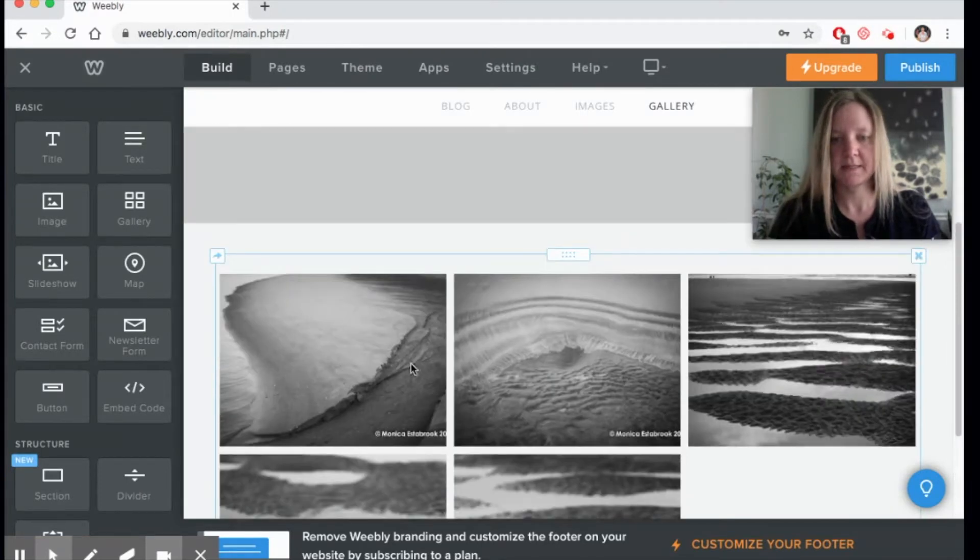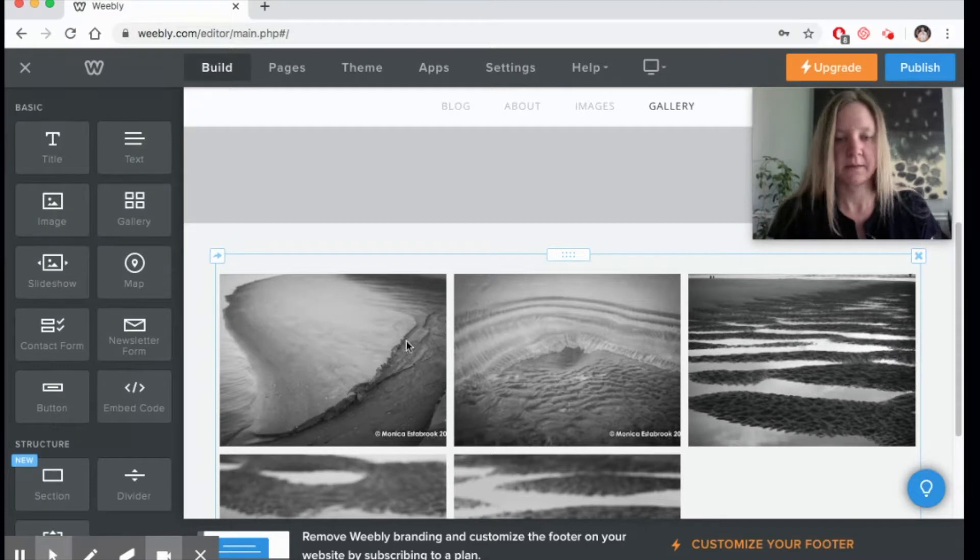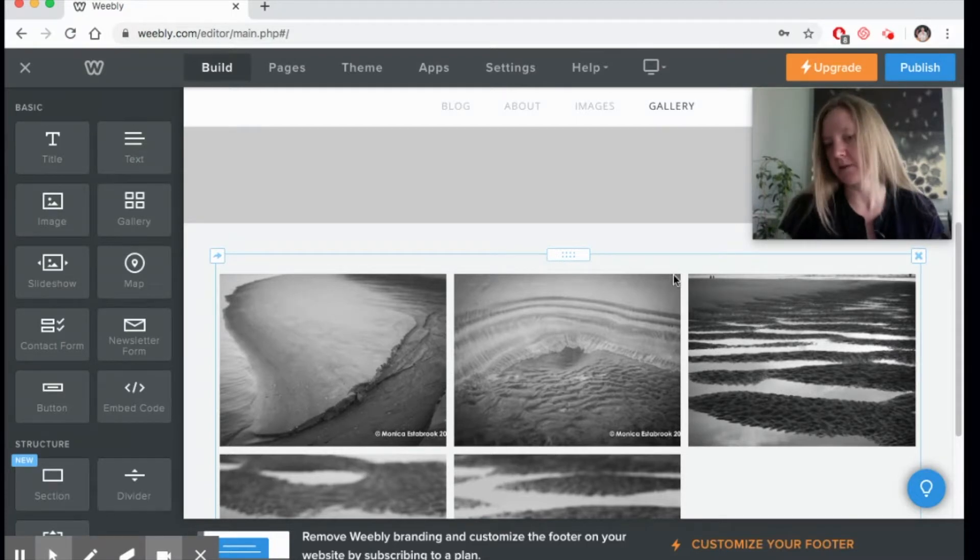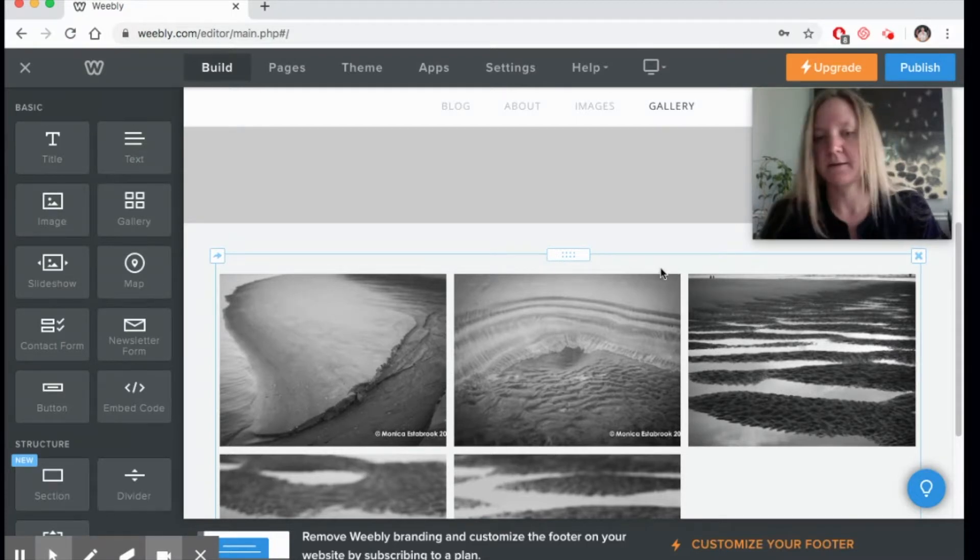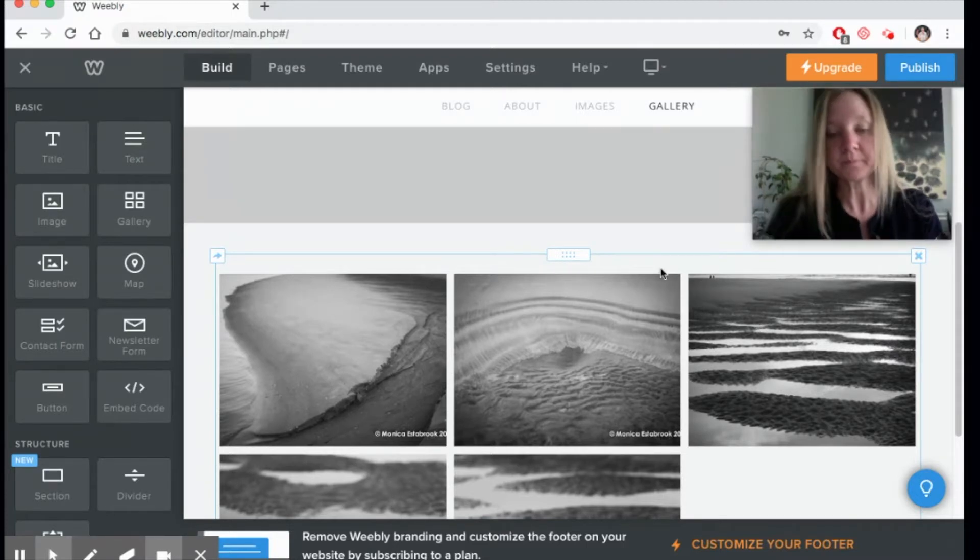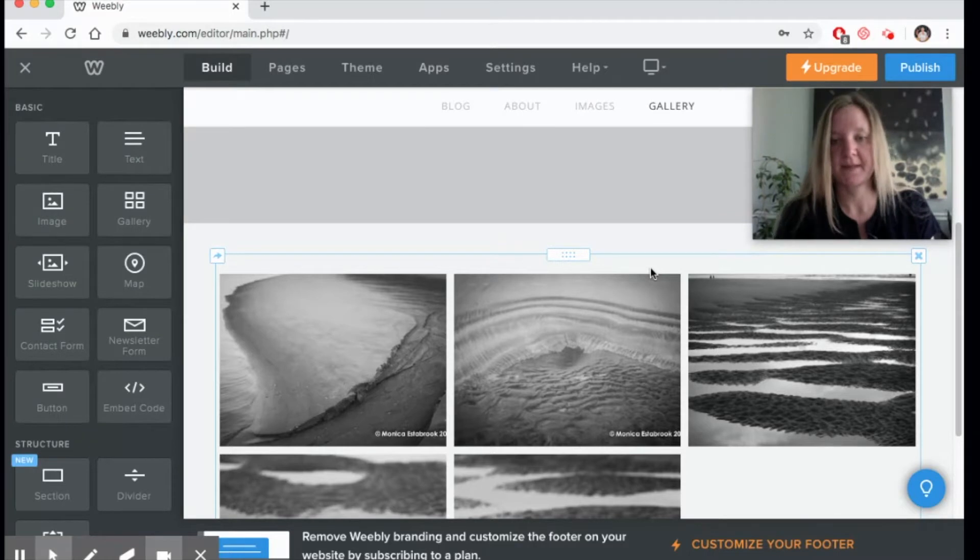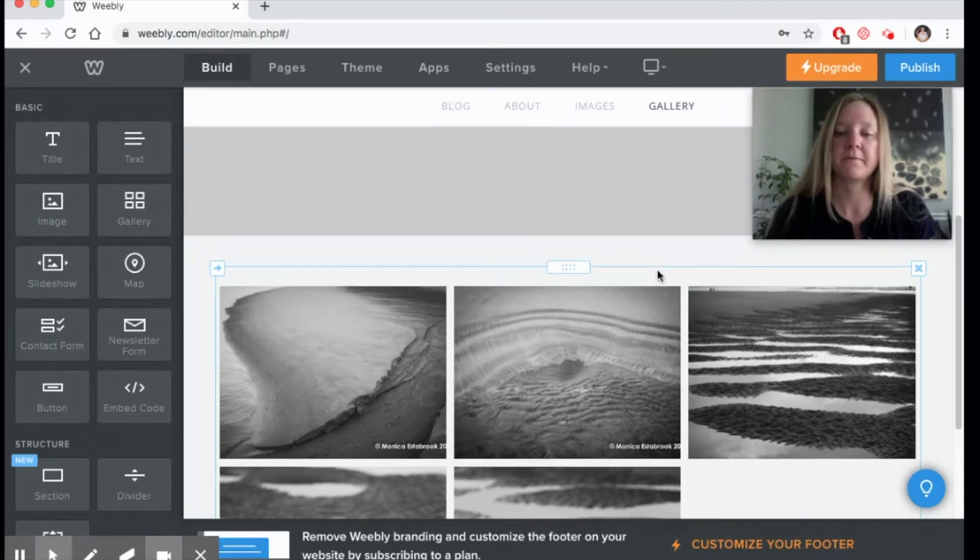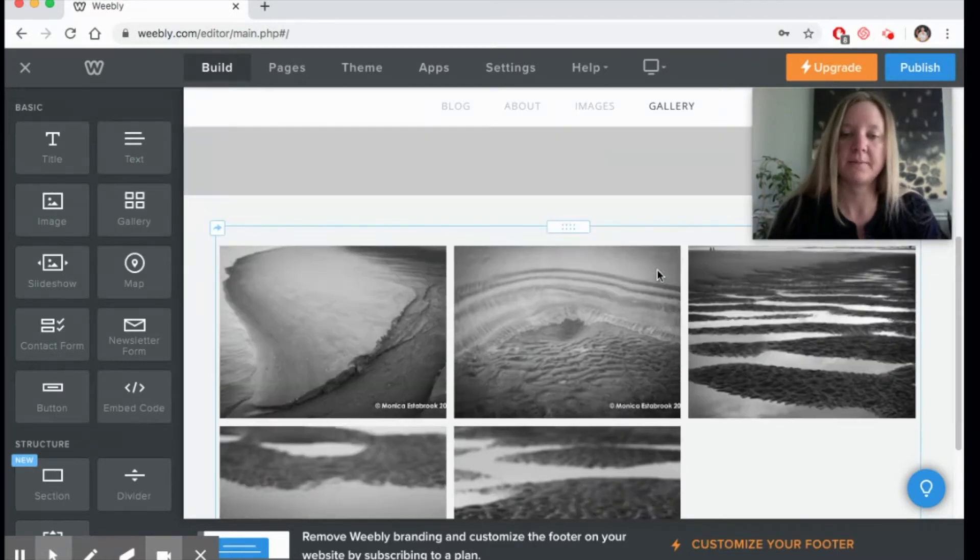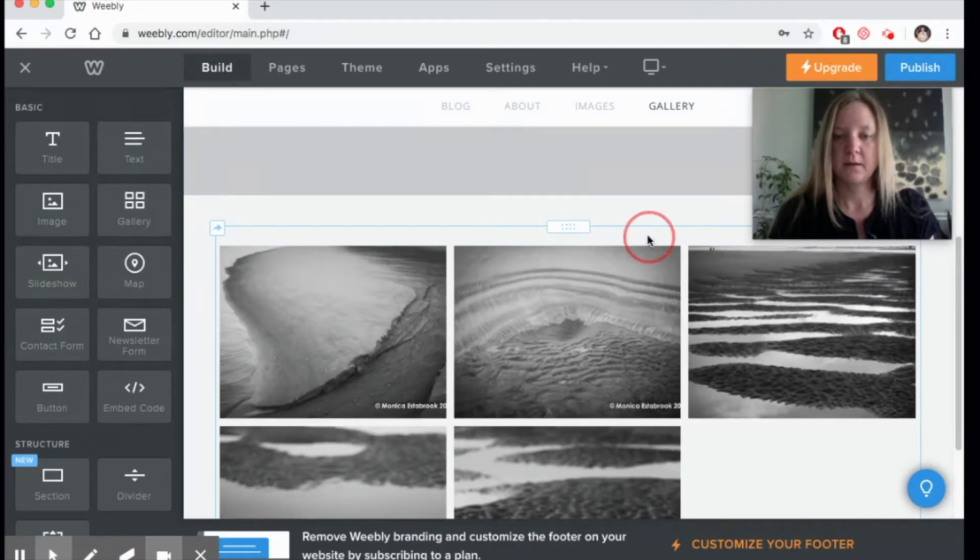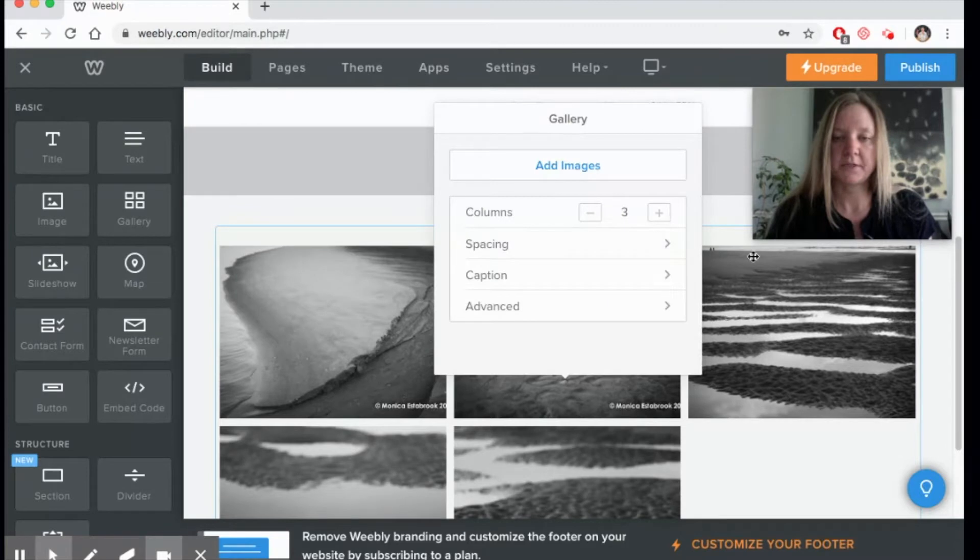It sets it up into three columns, and so I'm going to show you how to customize this gallery for the images that you have. If you just click on the empty space, here's where you're going to see your options.